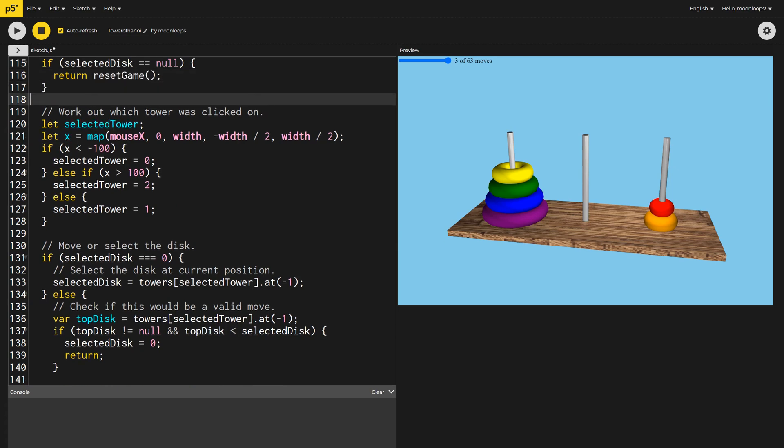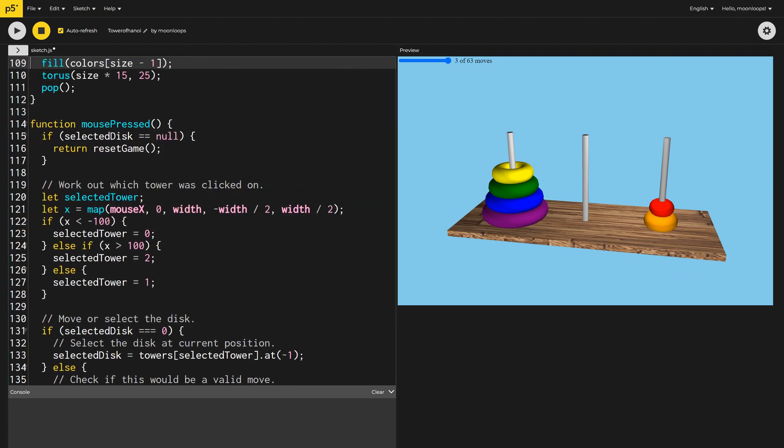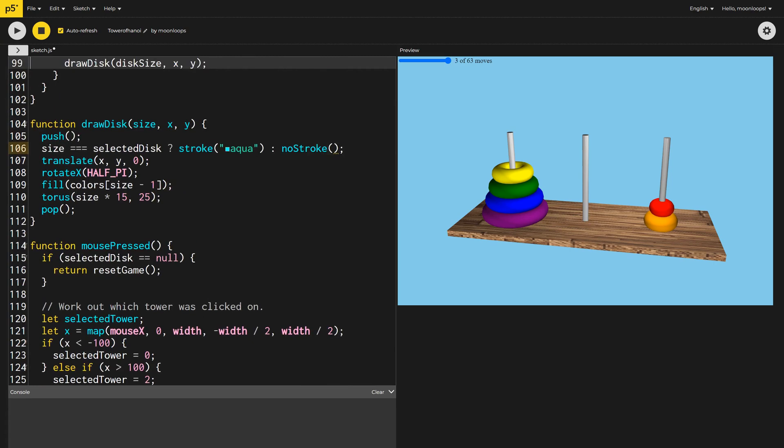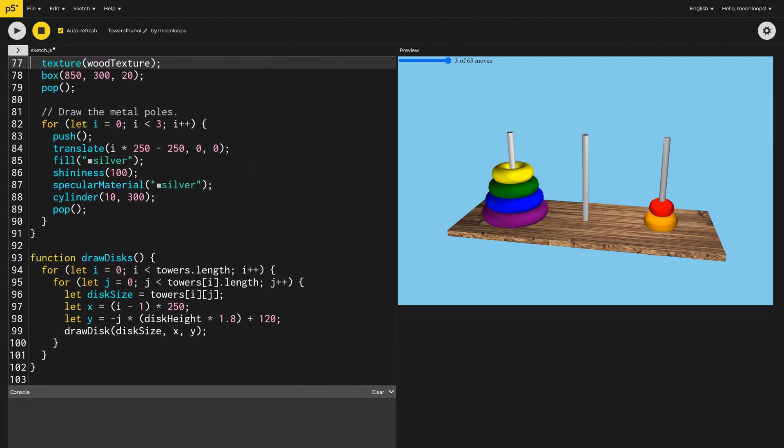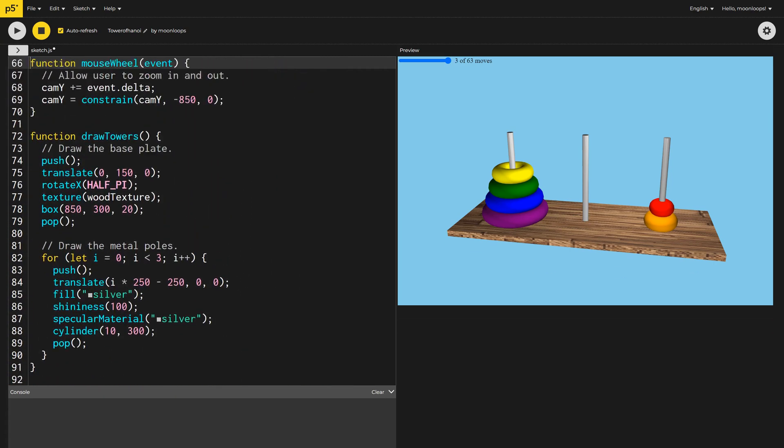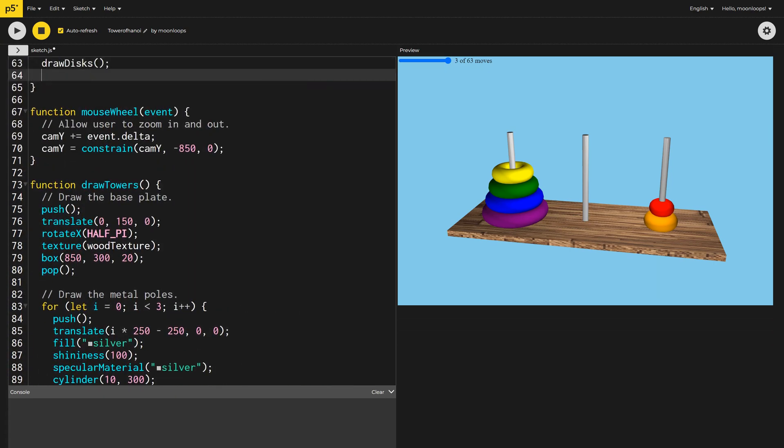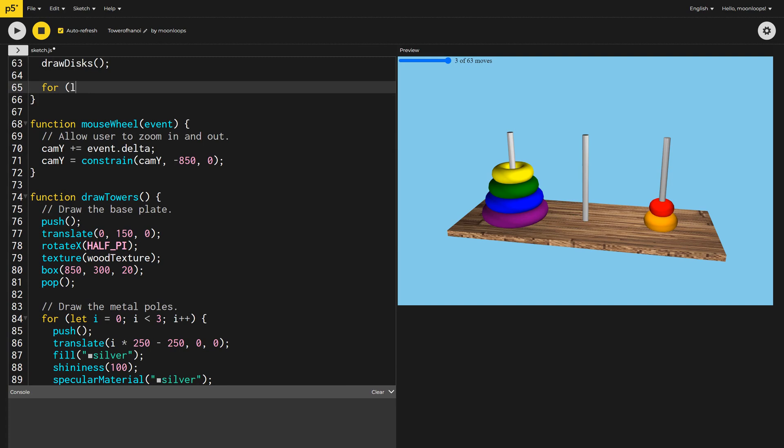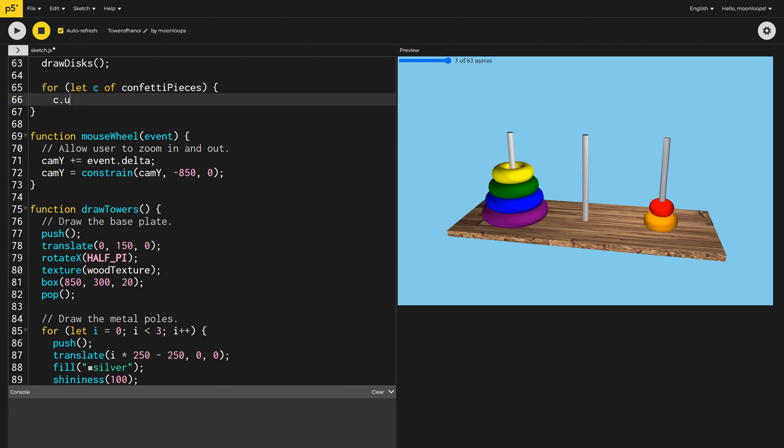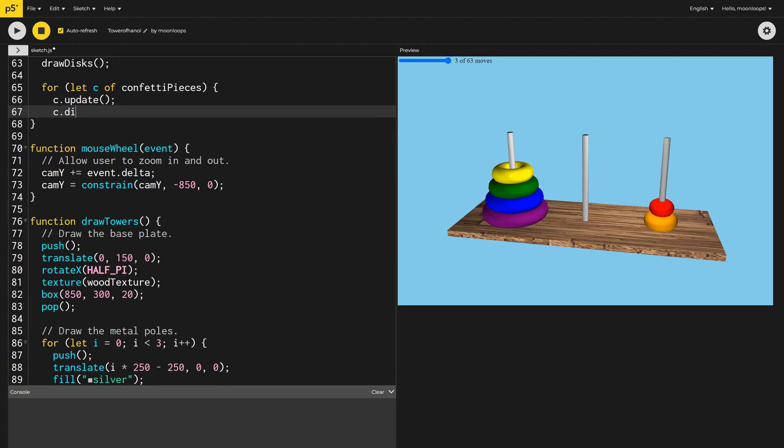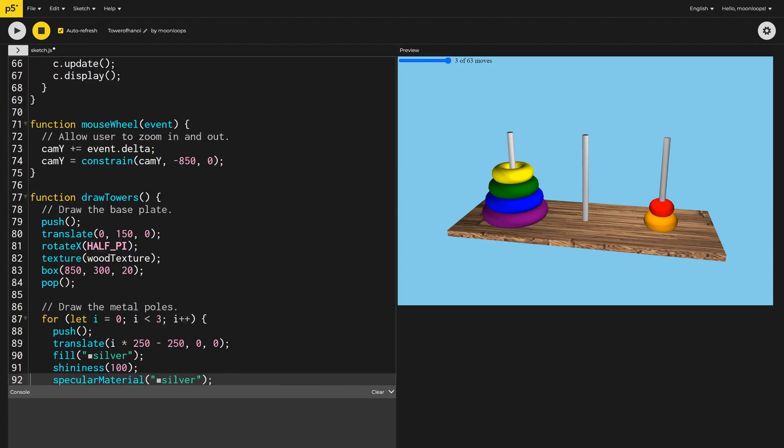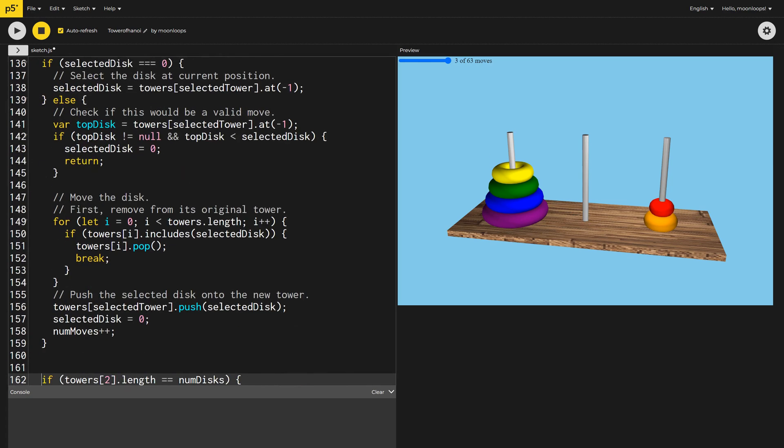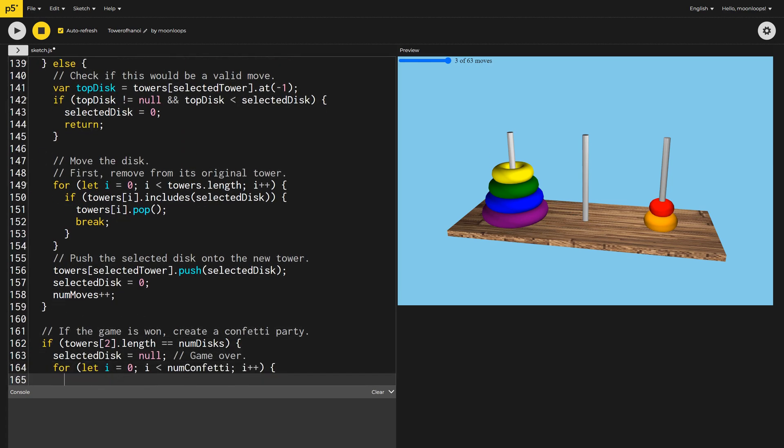The final thing I want to do is to throw a confetti party once the game is solved. To do this, up in our Draw method, I'm going to loop through our confetti pieces and call Update and Display on each. While we're playing the game, there won't be any confetti pieces, so nothing will happen. However, once the puzzle is solved, we'll create all the confetti objects.